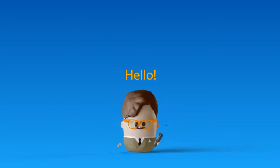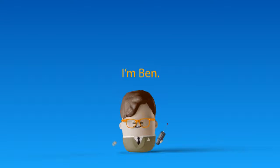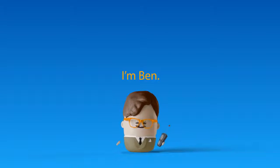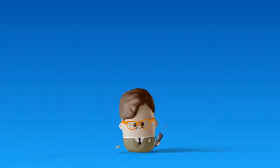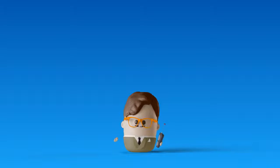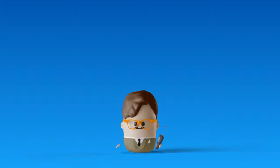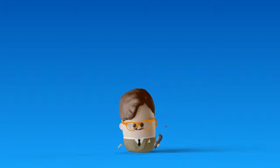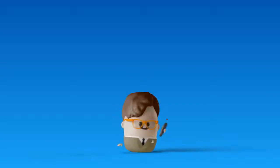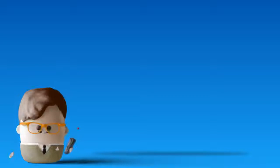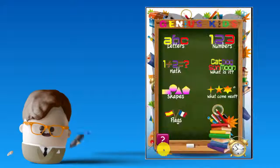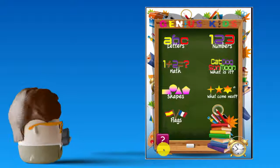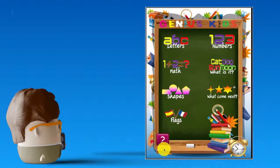Hello, I'm Ben, and I would like to help you learn a new activity game in English. Follow me with a funny, genius game.